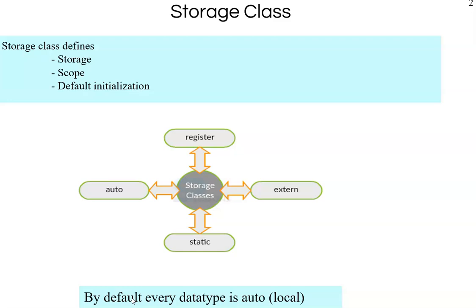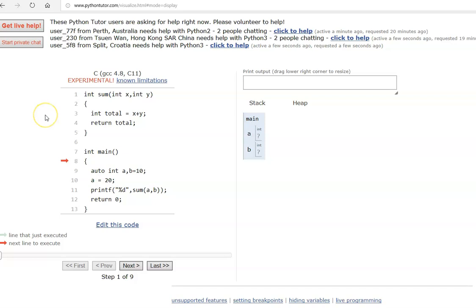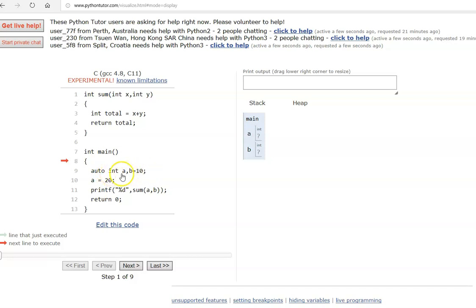By default, every data type is auto, also called local. We have declared a variable as 'auto int a, b, c'. Auto is the default type, so even if you ignore the auto keyword, by default they are auto variables. For example, 'int a, b = 10'. By default, an auto variable does not get initialized, so it will hold garbage value.